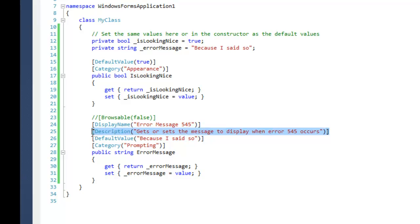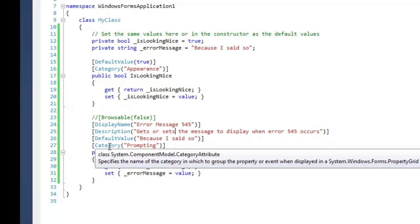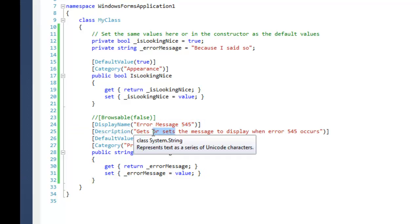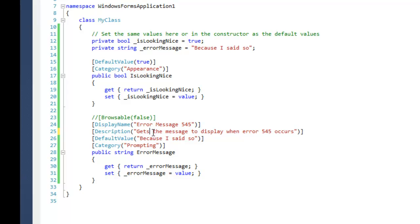Next is the description and that is the text that is displayed at the bottom of the property grid view. And you want to say gets or sets according to whether or not you can actually set the property. So if you can't set the property then just say gets. It's kind of how it is in the predefined controls so that's what I do.